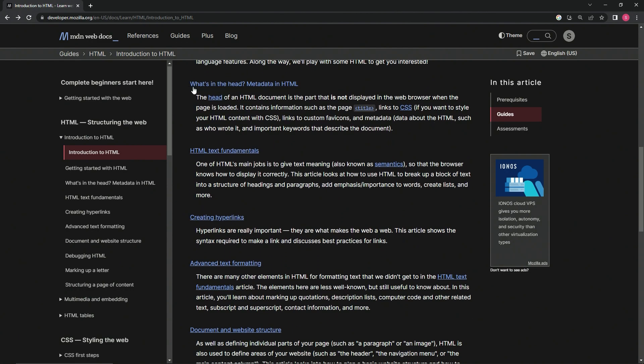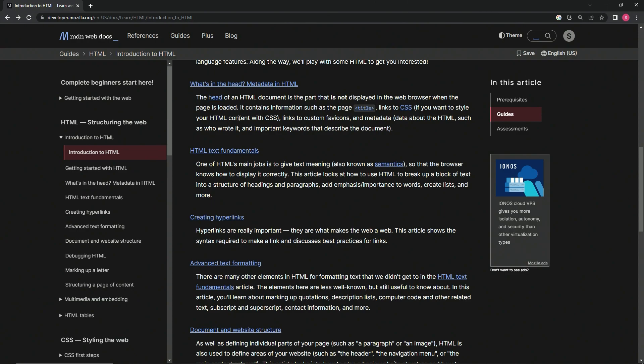What's in the head - metadata in HTML: The head of an HTML document is the part that is not displayed in the web browser when the page is loaded. It contains information such as the page title, links to CSS if we want to style the HTML content, links to custom favicons, and metadata - data about the HTML such as who wrote it and important keywords that describe the document.